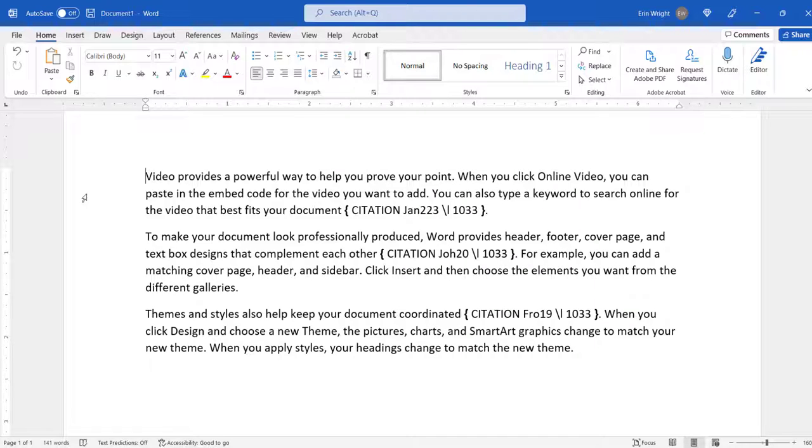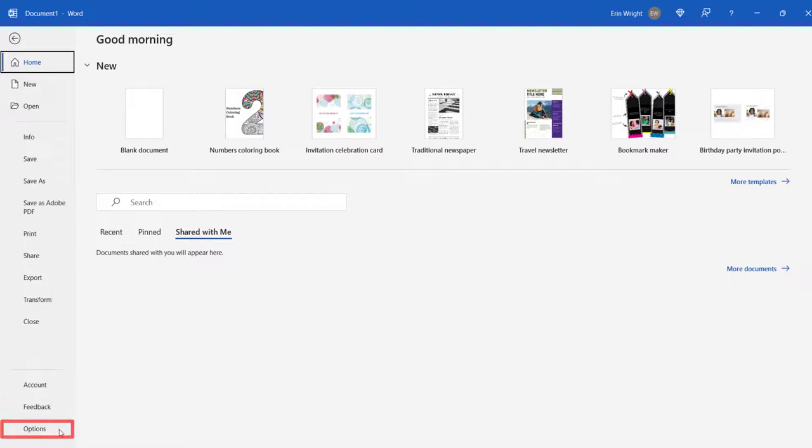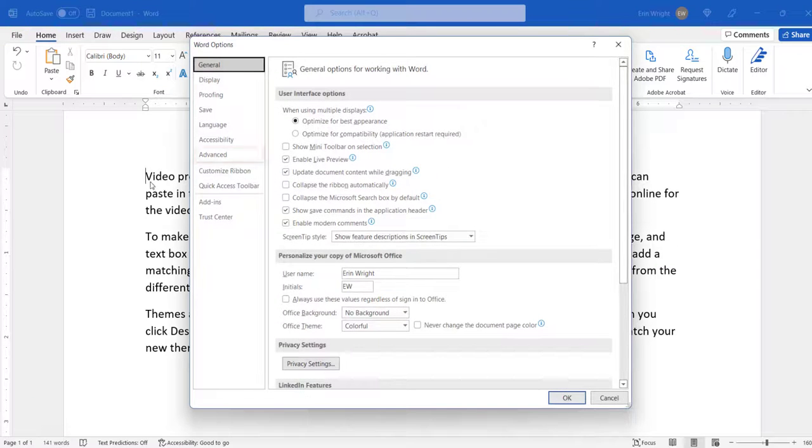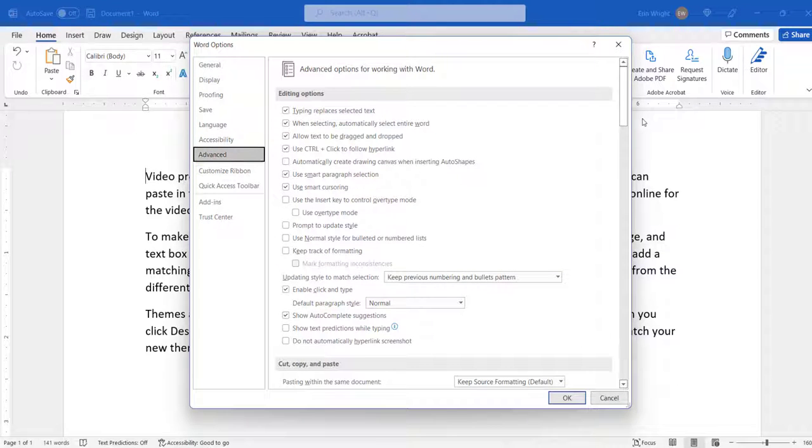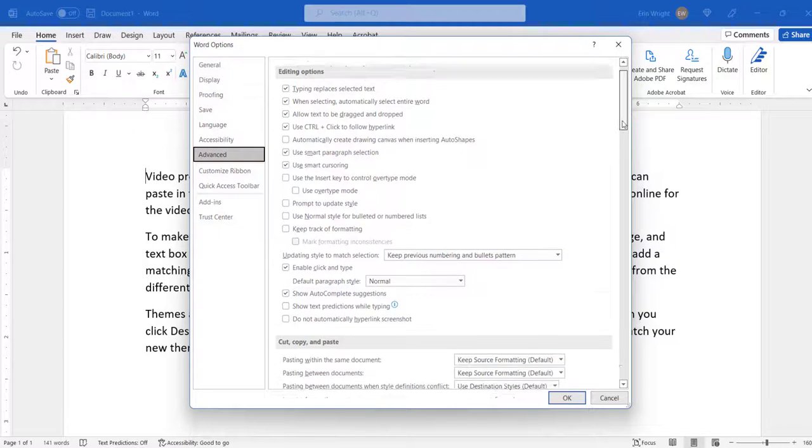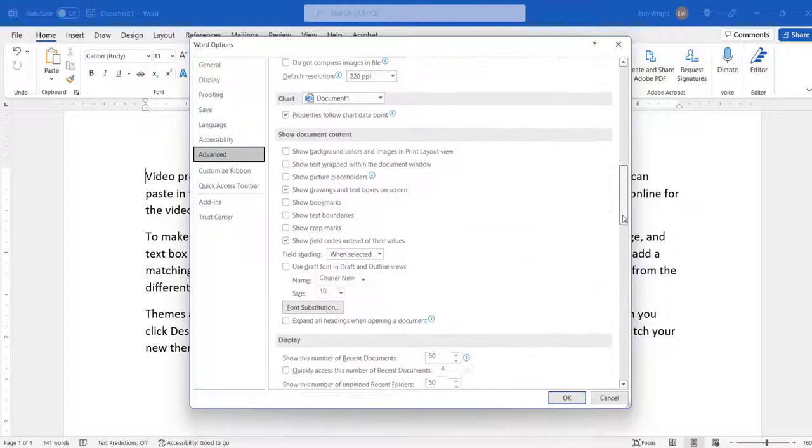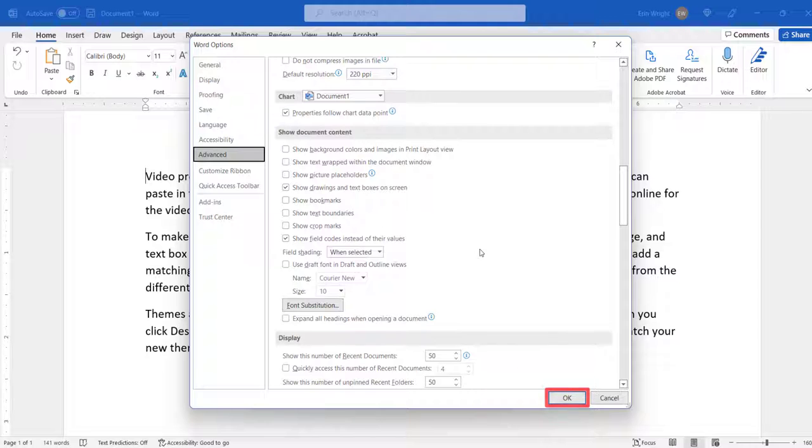If you prefer not to use function keys, you can reveal your field codes by selecting the File tab, followed by Options in the Backstage view, and then selecting the Advanced tab in the Word Options dialog box. From there, select Show Field Codes instead of their values and select the OK button.